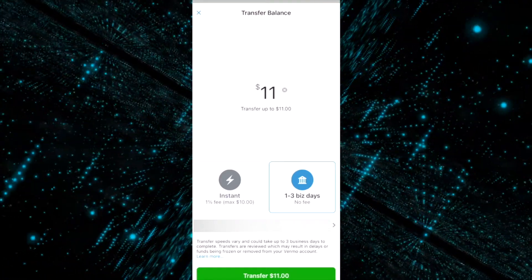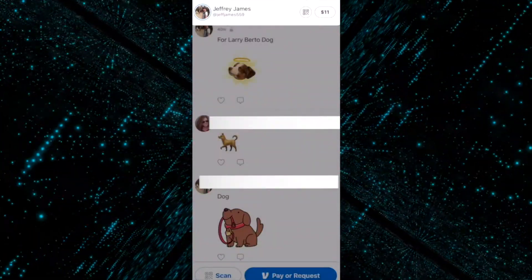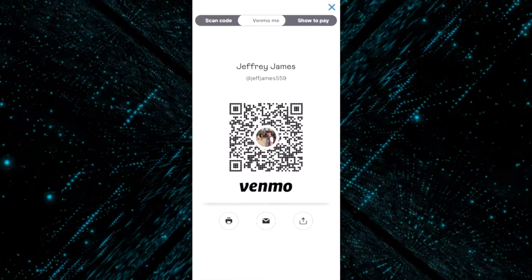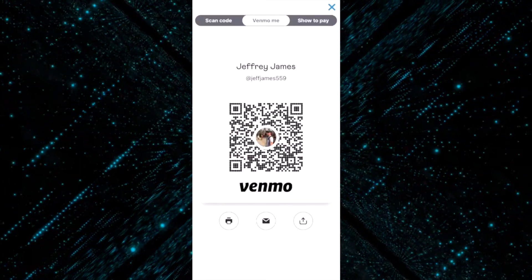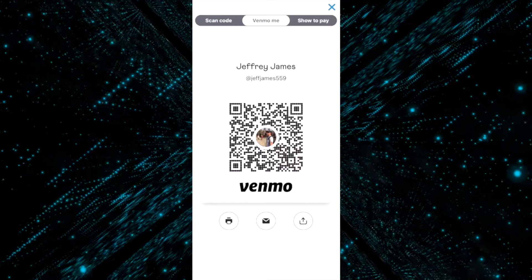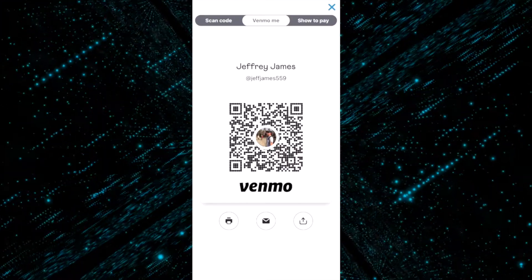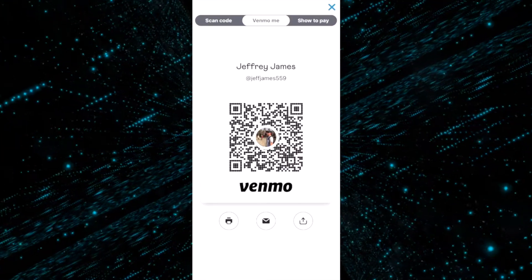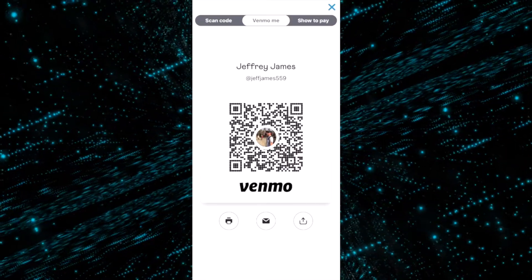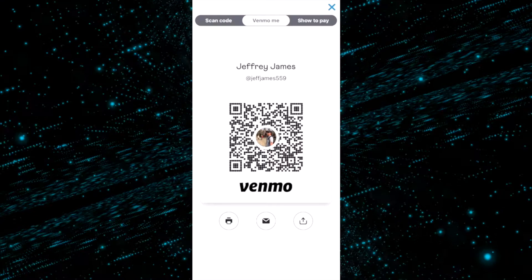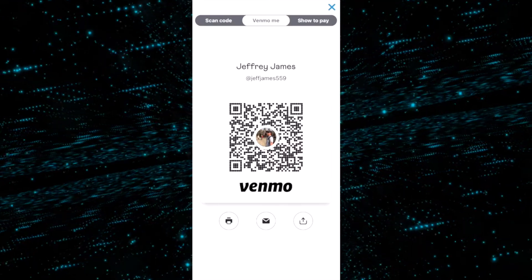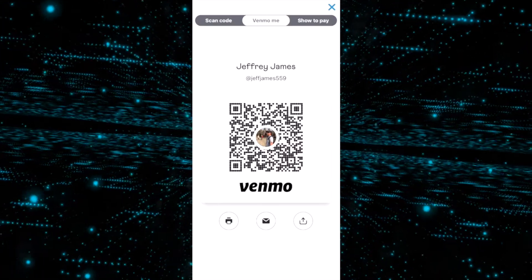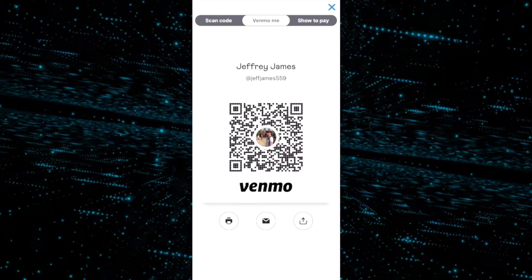So Venmo really is pretty easy to use. Hope this helps some of you guys answer some of the questions. Thanks for watching and we'll see you guys on the next one.